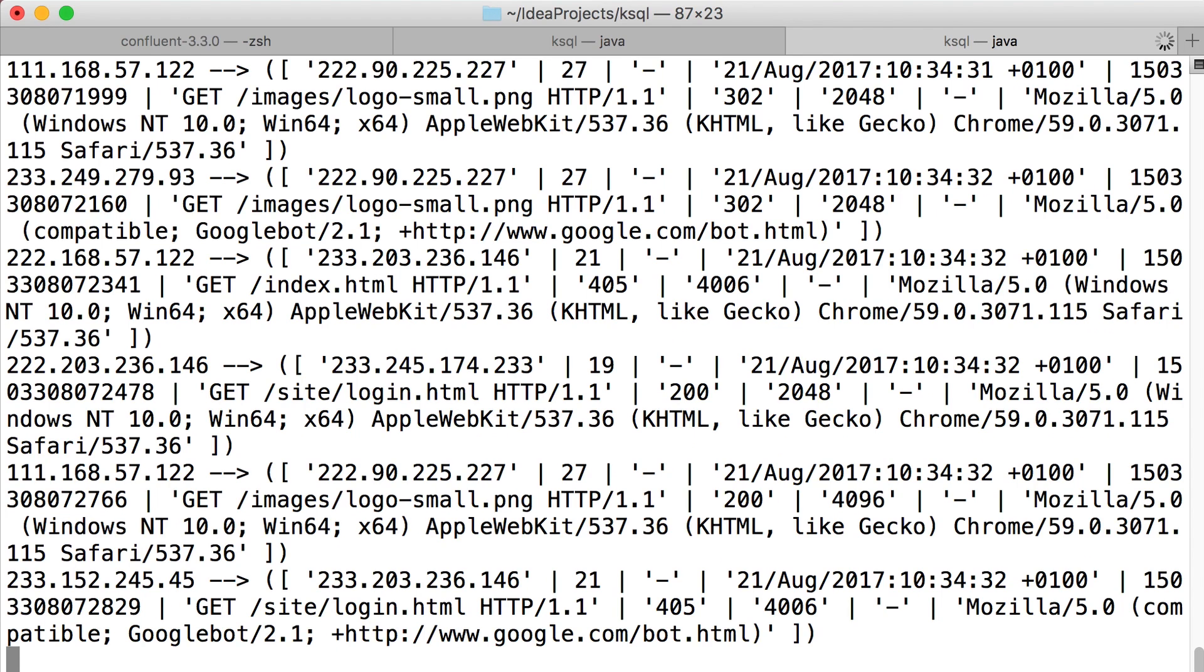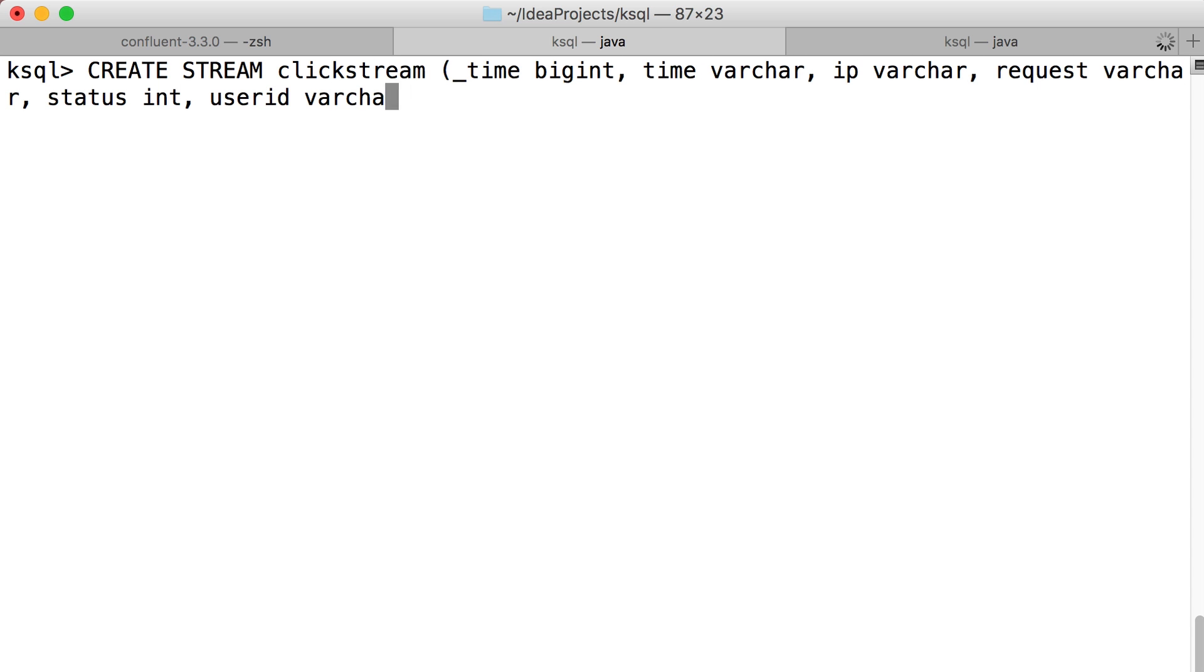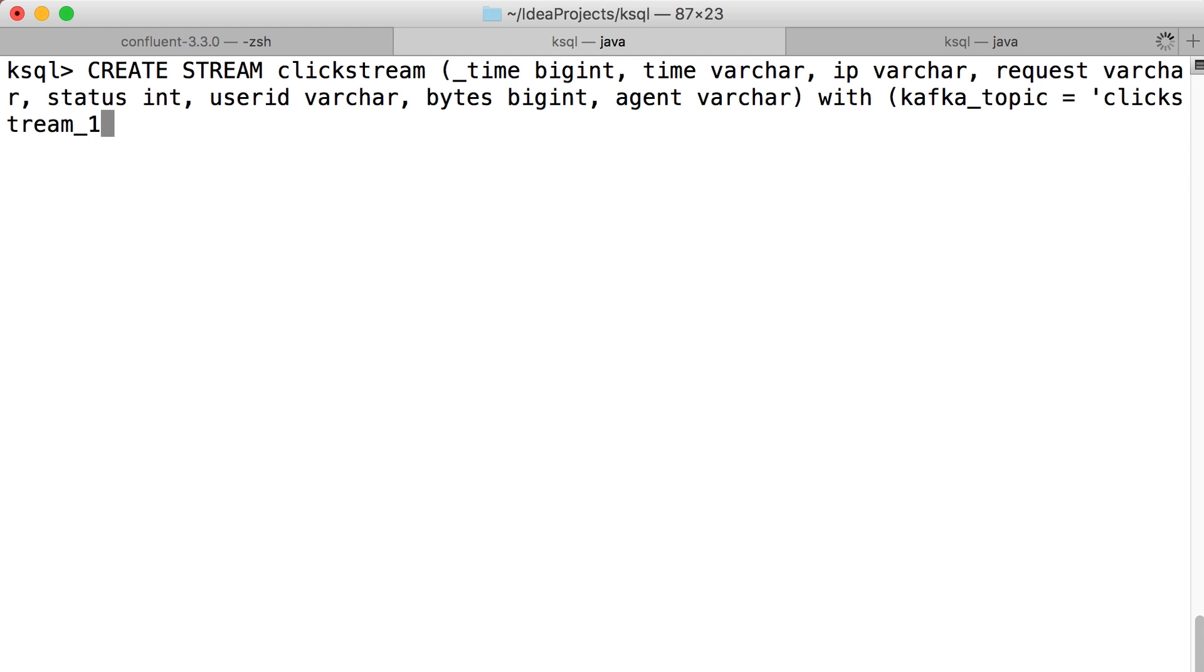So let's take our first step in ksql, creating a stream using a declarative language. Normally you do this in Java in the streams API, but here we're just describing what we want with a SQL-like syntax.